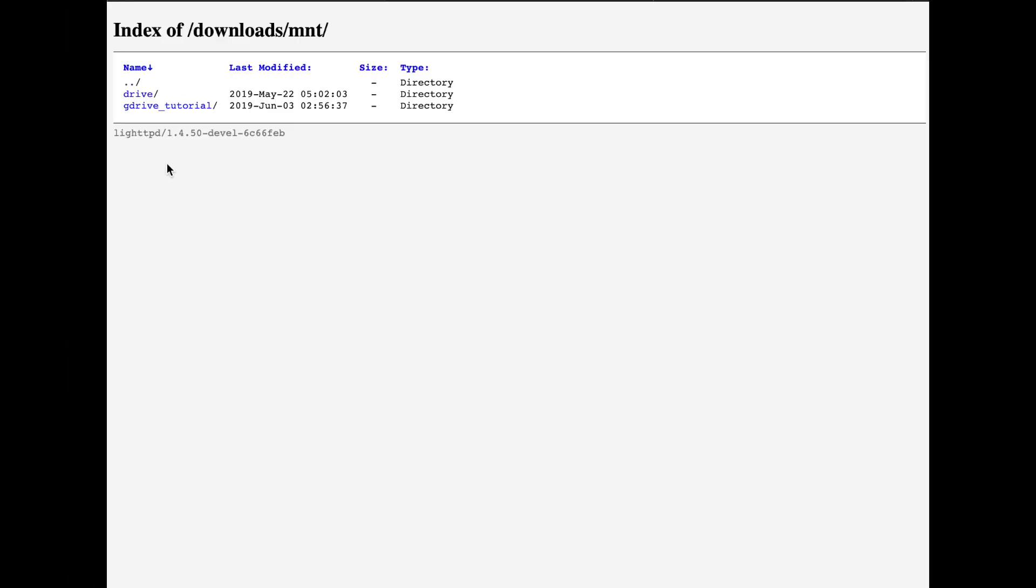There, we can see the contents of our seedbox. And sure enough, we have a /mnt folder there. And inside it, we have another folder called gdrive_tutorial. Click on it, and all our Google Drive files are there. How cool is that?